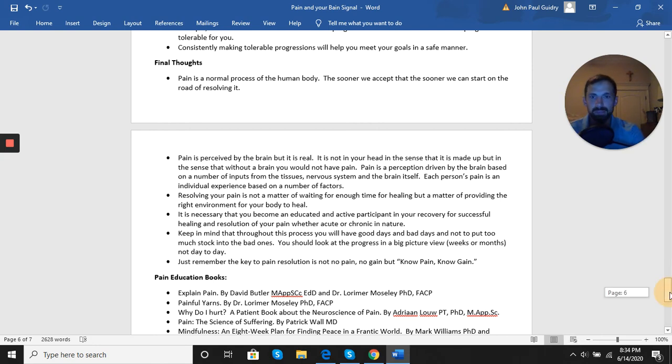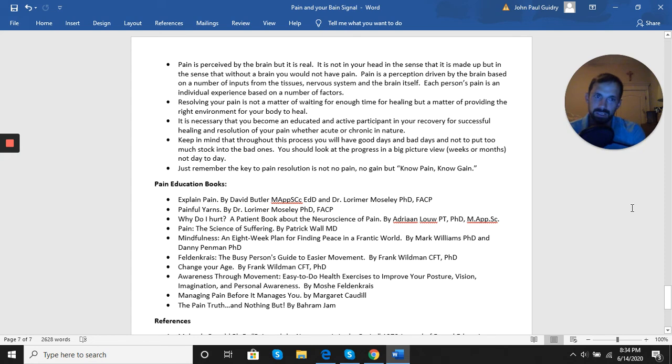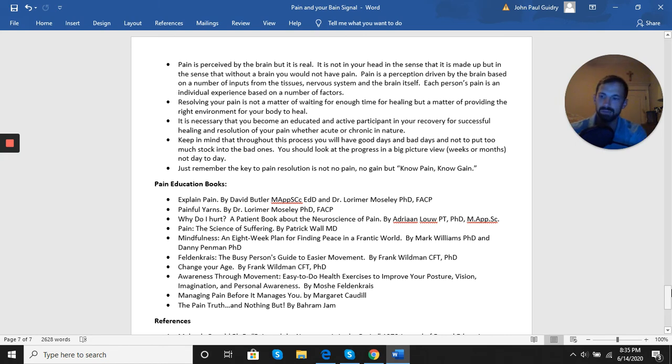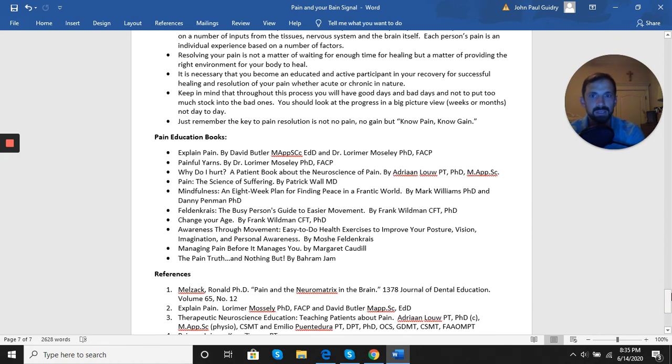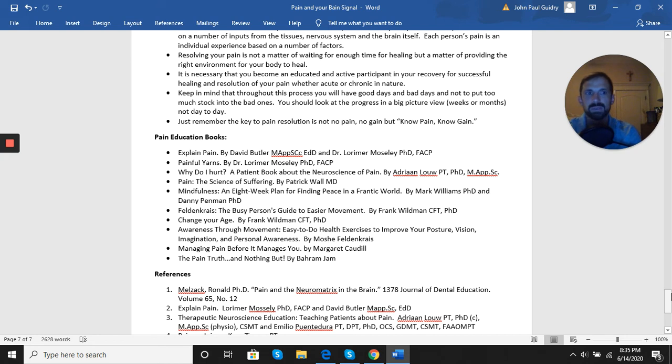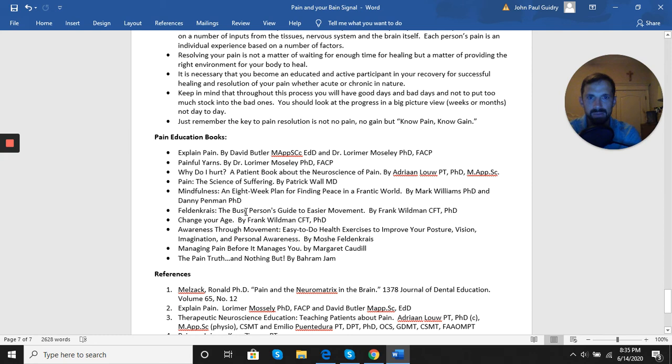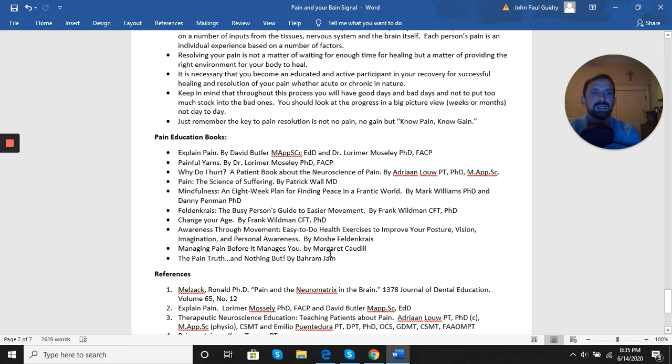Just remember the key to pain resolution is not no pain, no gain, but K-N-O-W, know pain, no gain. The more you can educate yourself, the more you know about pain in general, as well as your personal experience with it, the better off you're going to be. Below I've listed some books that I highly recommend. Explain Pain by David Butler, Painful Yarns by Laura Mosley, Why Do I Hurt are probably the top three. These are all aimed more at patients. The Science of Suffering is a little more of a textbook, more meant for professionals. If you're looking for more mental approach, anything on mindfulness is great. If you're looking for some novel movement approaches, things from Feldenkrais, Frank Wildman, somatics, things like that, awareness through movement, as well as the strength and conditioning and endurance training, flexibility training you're going to get in the app.